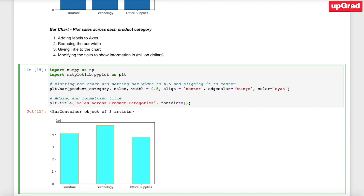One thing we notice is that the '10 to the power of 6' label has overlapped with the title. So we can just add a line break here. As you can see, now there is a line break that separates the title from the scientific notation corresponding to the sales. With that, we have added a title to the bar chart.